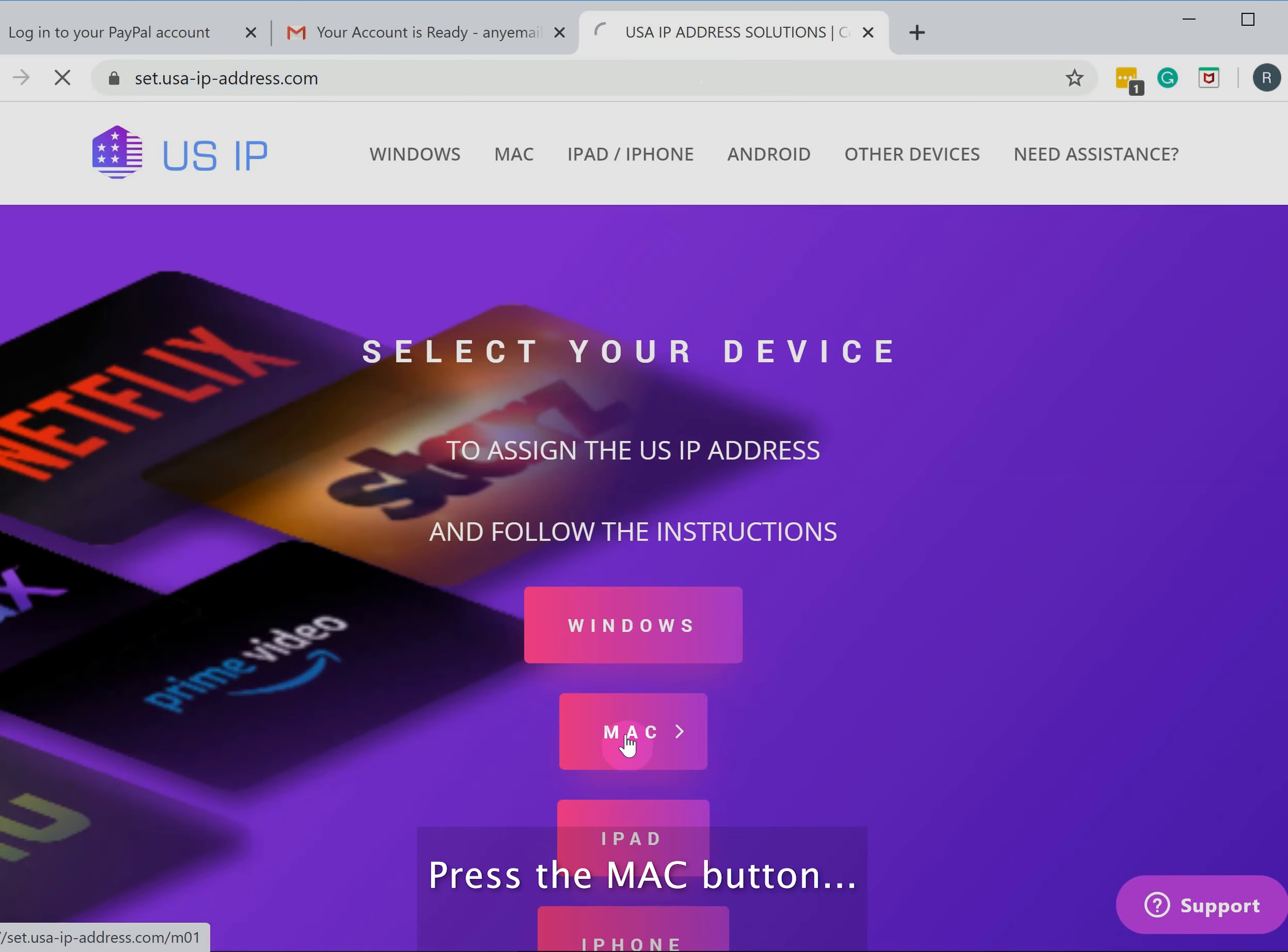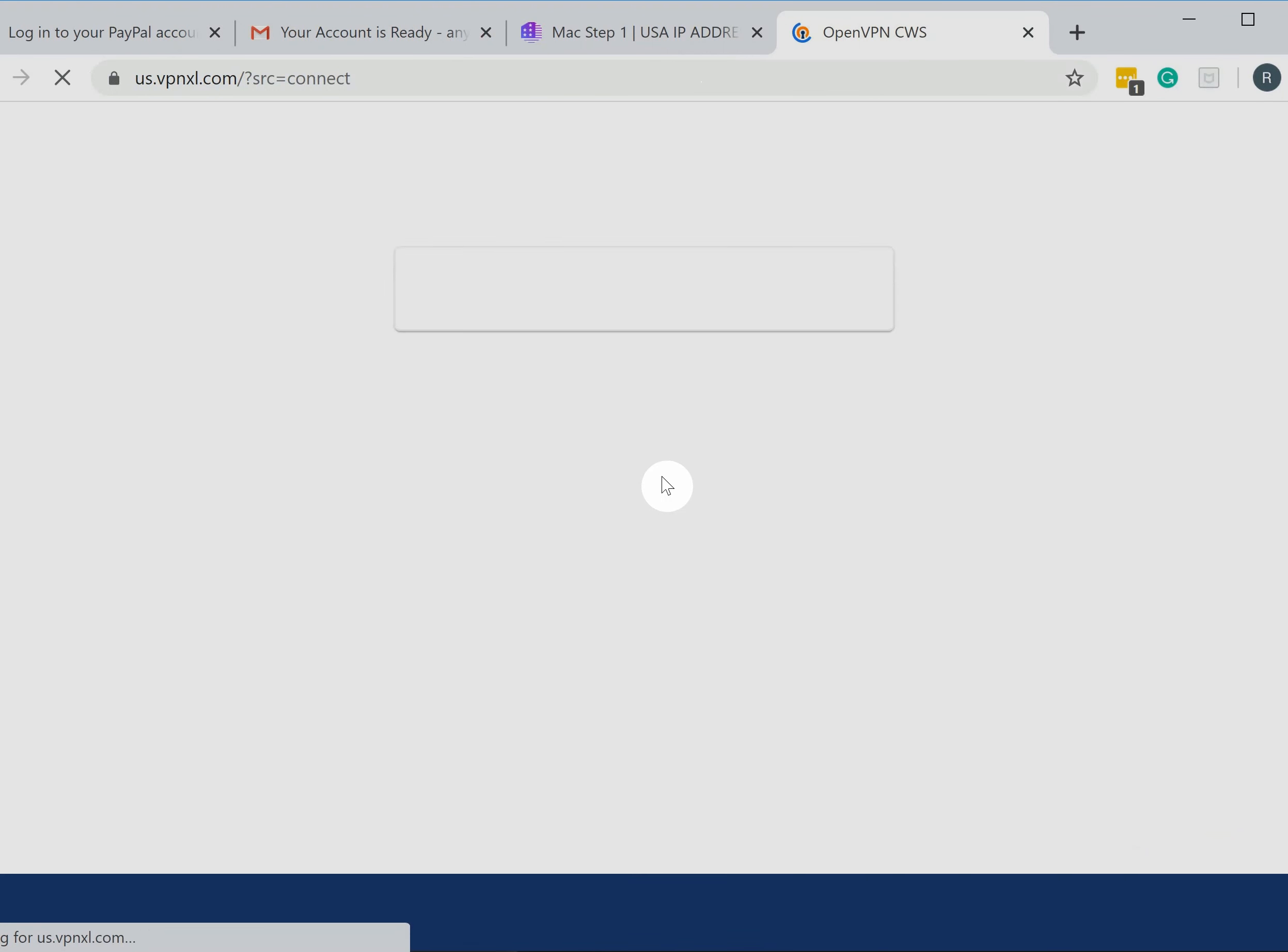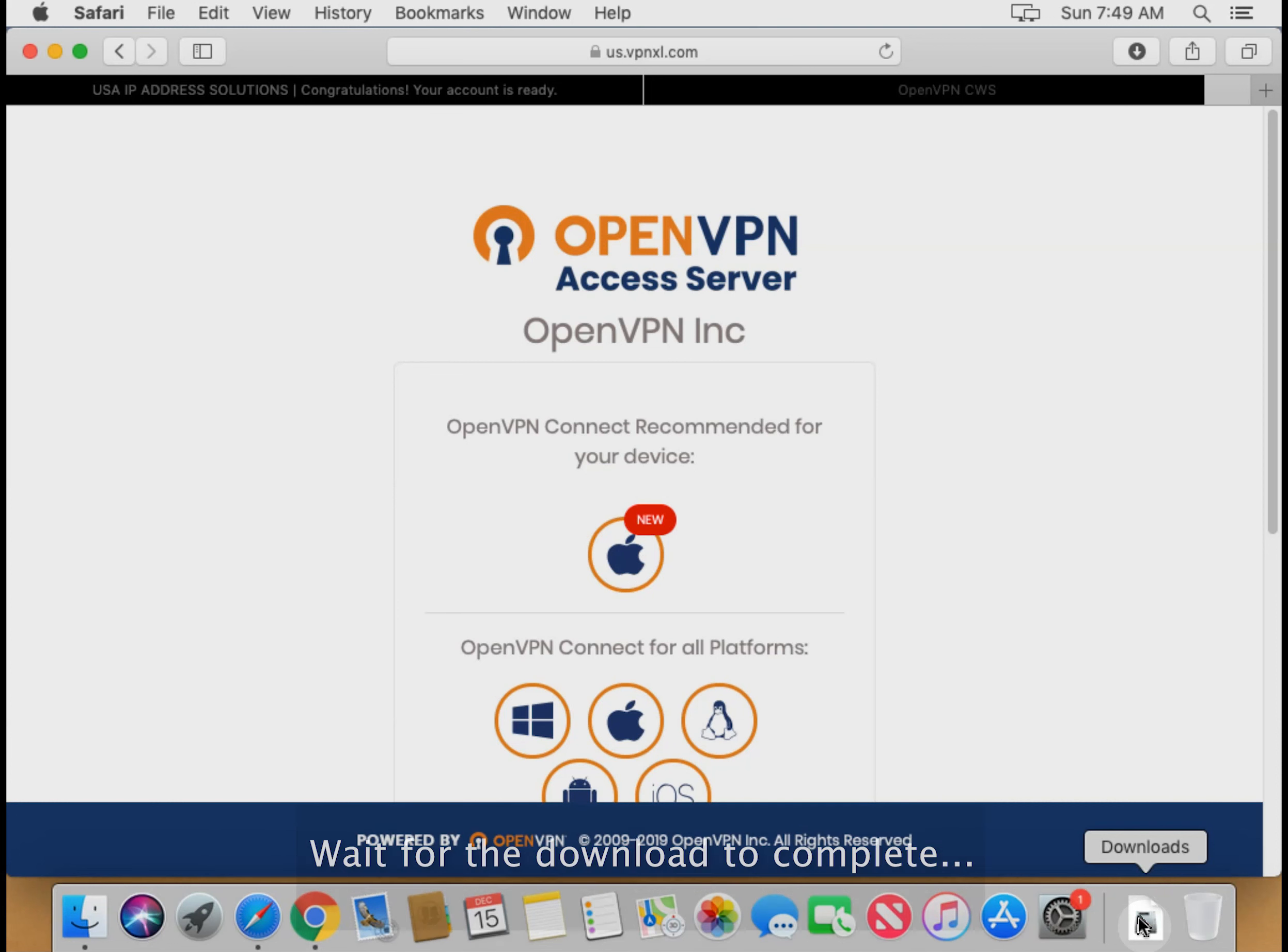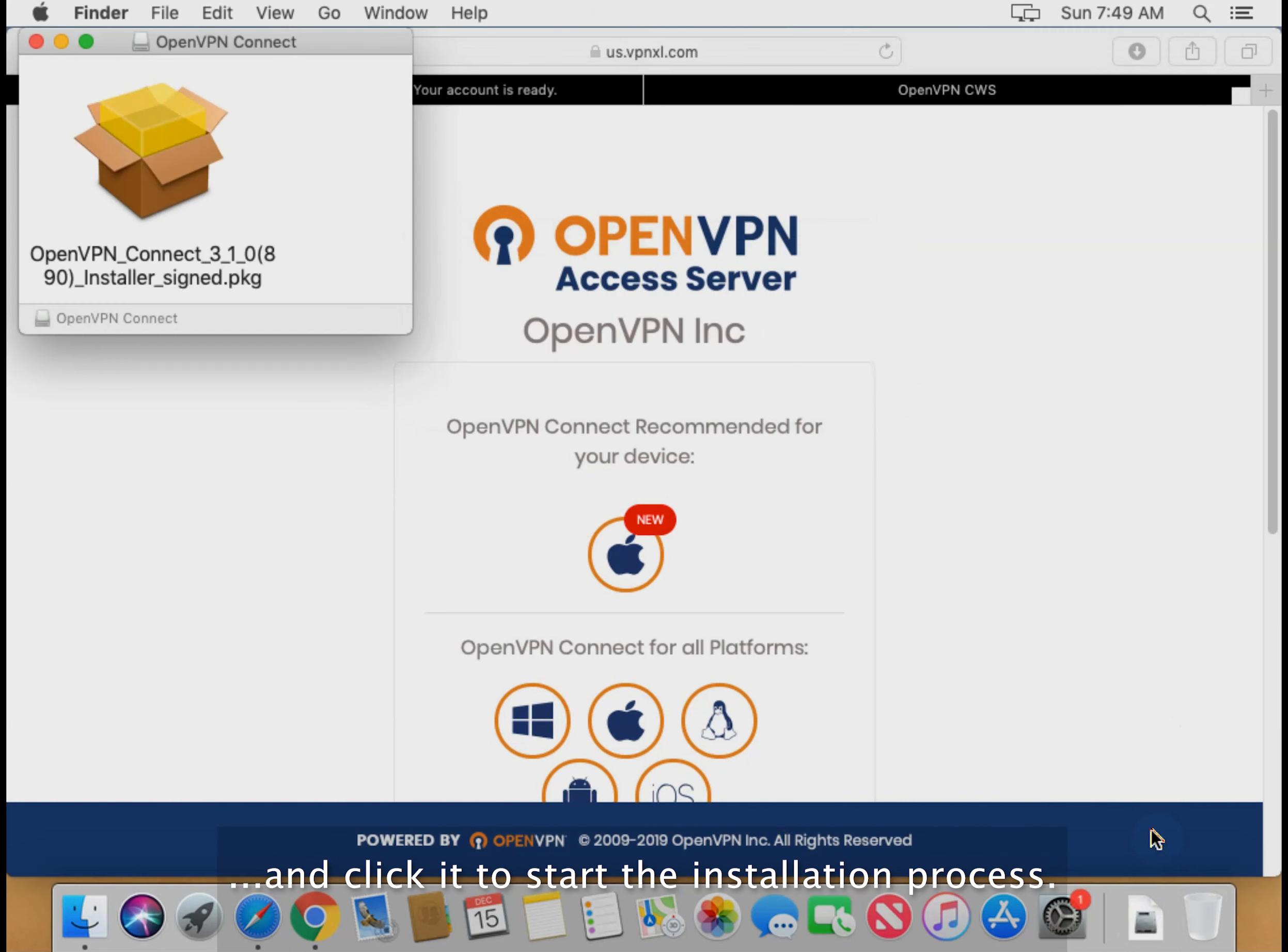Press the Mac button and click Start to install the app. Type in the login credentials you've received in the email. Click the Mac logo button to download the installation file. Wait for the download to complete and click it to start the installation process.